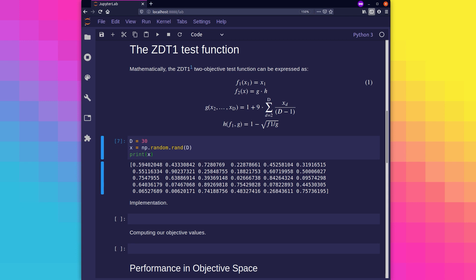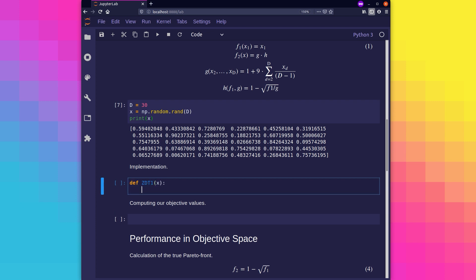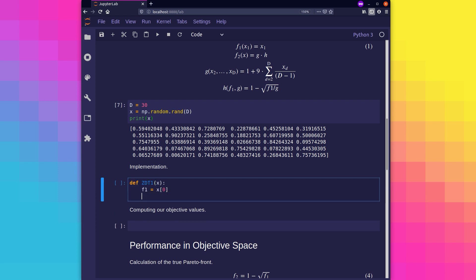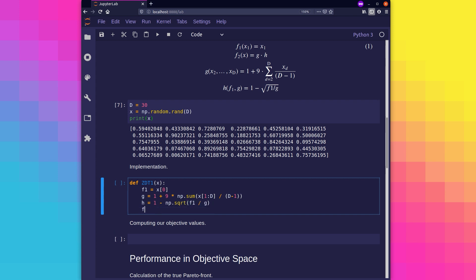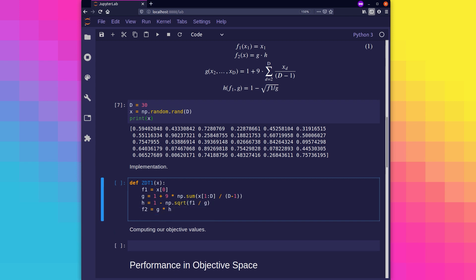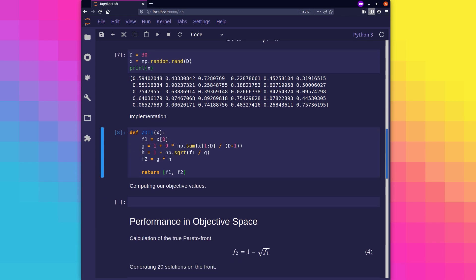Now that we have a solution to evaluate, let's implement the ZDT1 synthetic test function using equation 1. Here you can see we've defined a function in Python and named it ZDT1, and within that function we have the calculation for calculating the objective values, where we return f1 and f2, which are the two objective values.